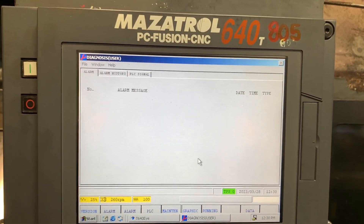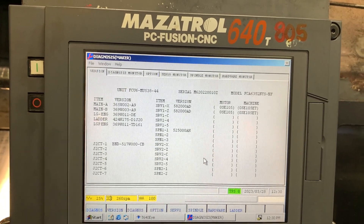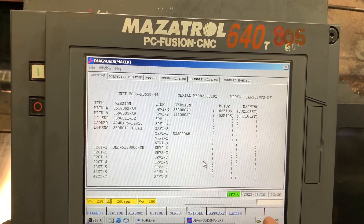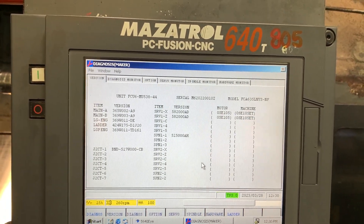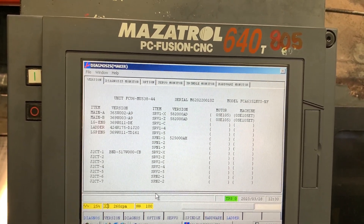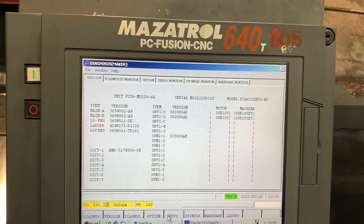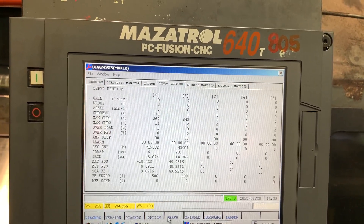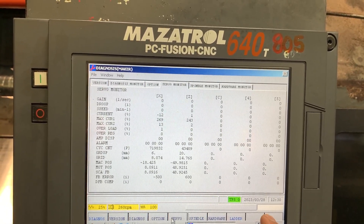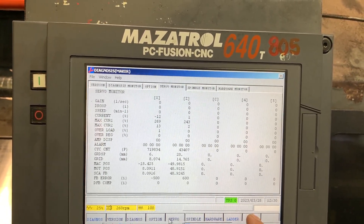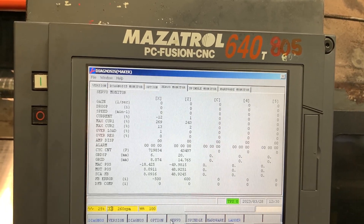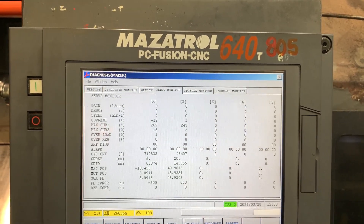Enter the version menu and you'll see that the extra options have disappeared. Checking the servo monitor confirms we no longer have the parameter option, verifying that service mode has been exited successfully.